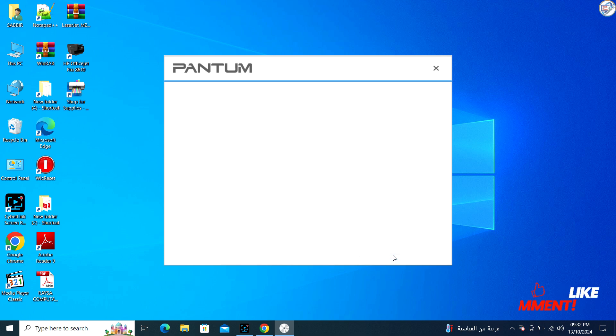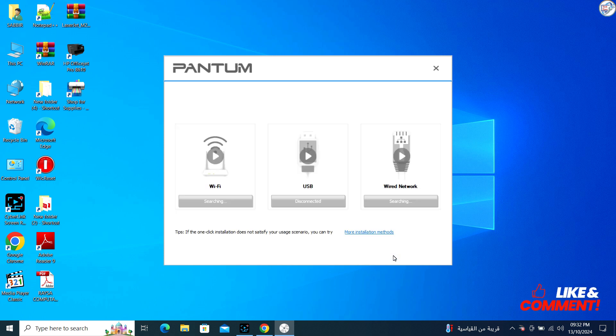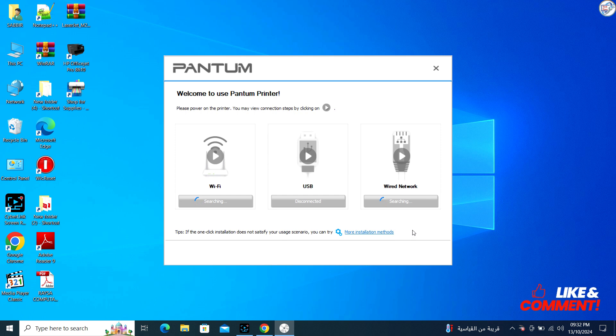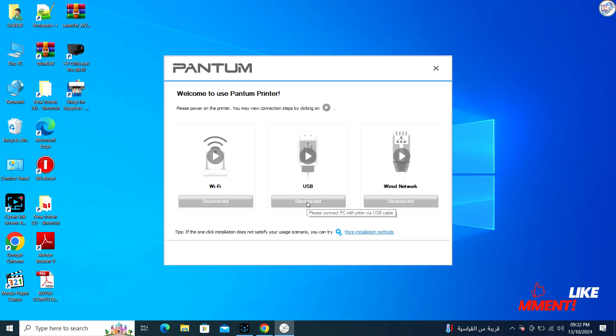When prompted, connect your Pantum P2500W printer to your computer using a USB cable. Ensure the printer is powered on. The installer will detect the printer and complete the installation process.